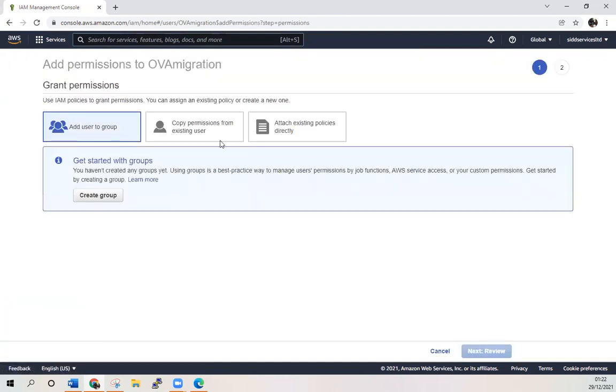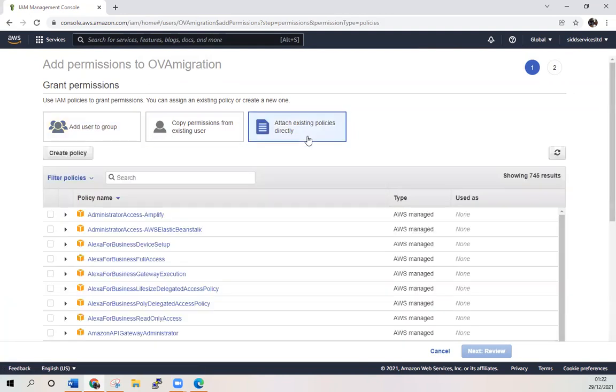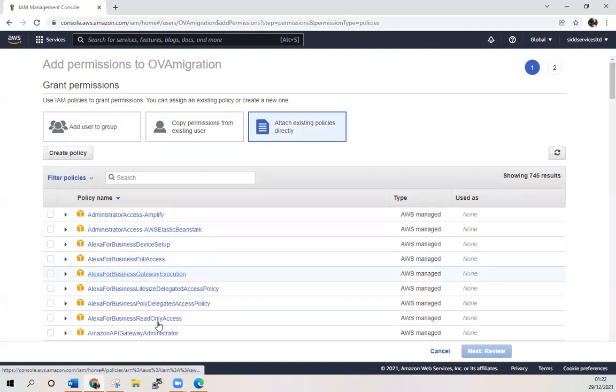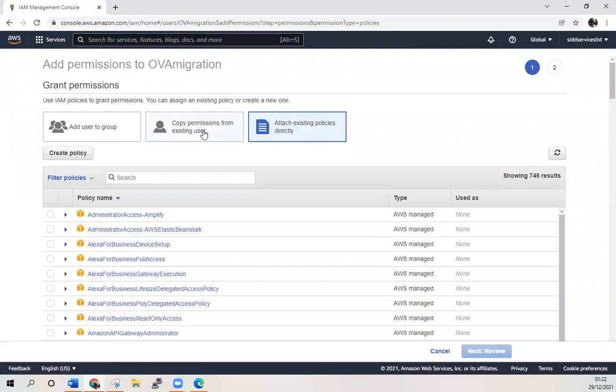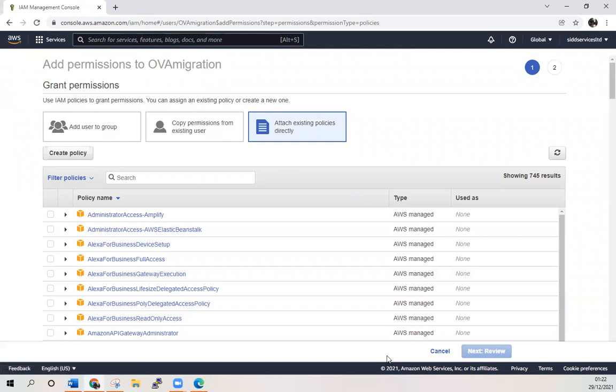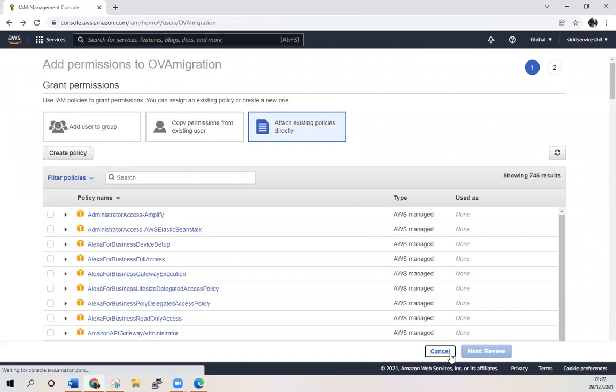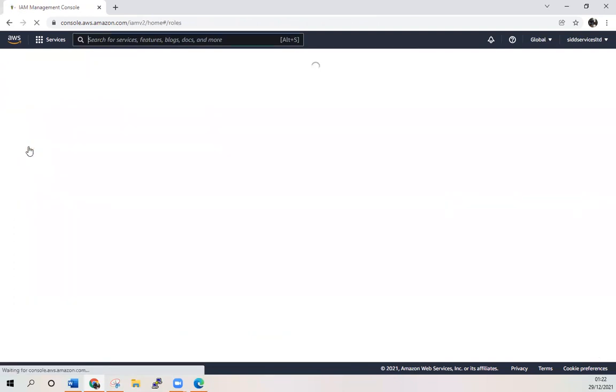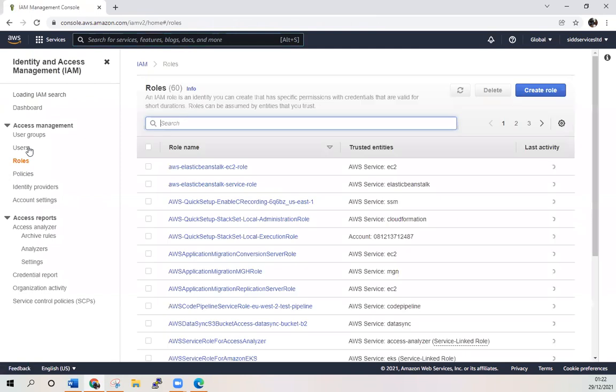You can add any more permissions whichever you like by clicking here and attach existing policies directly to it. You can choose the policies or you can copy permissions from existing users or create a new policy as well. Now I need to create a role for it which will act as migration from S3 to AWS.